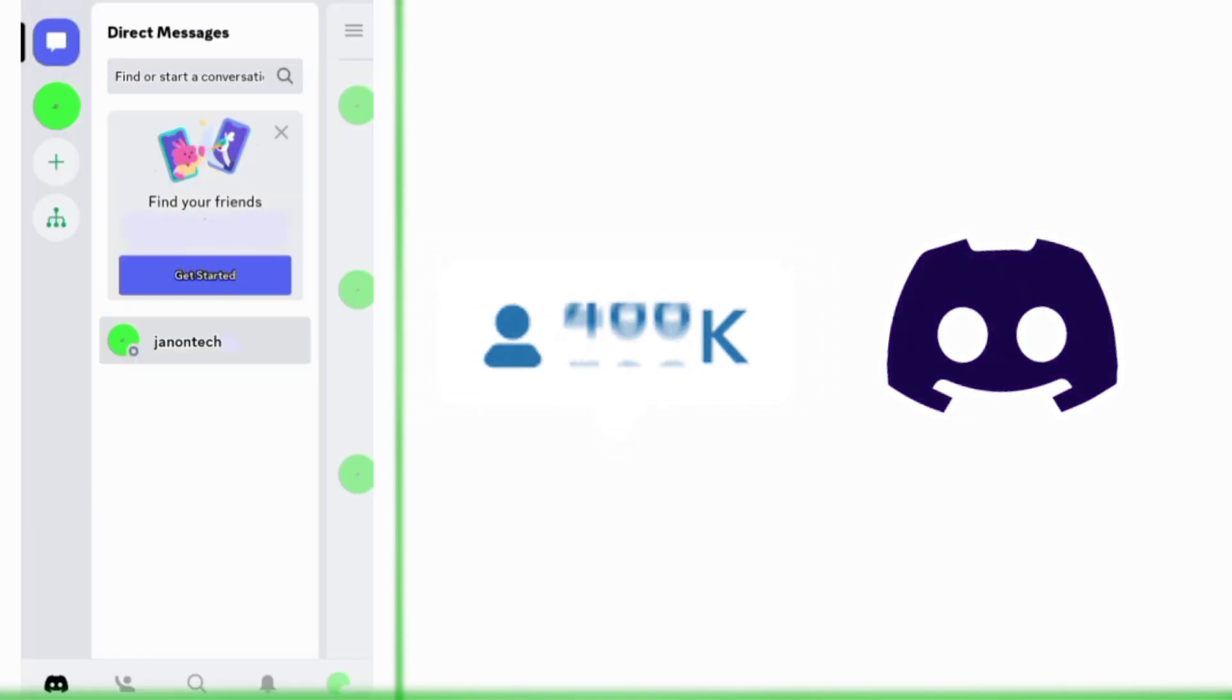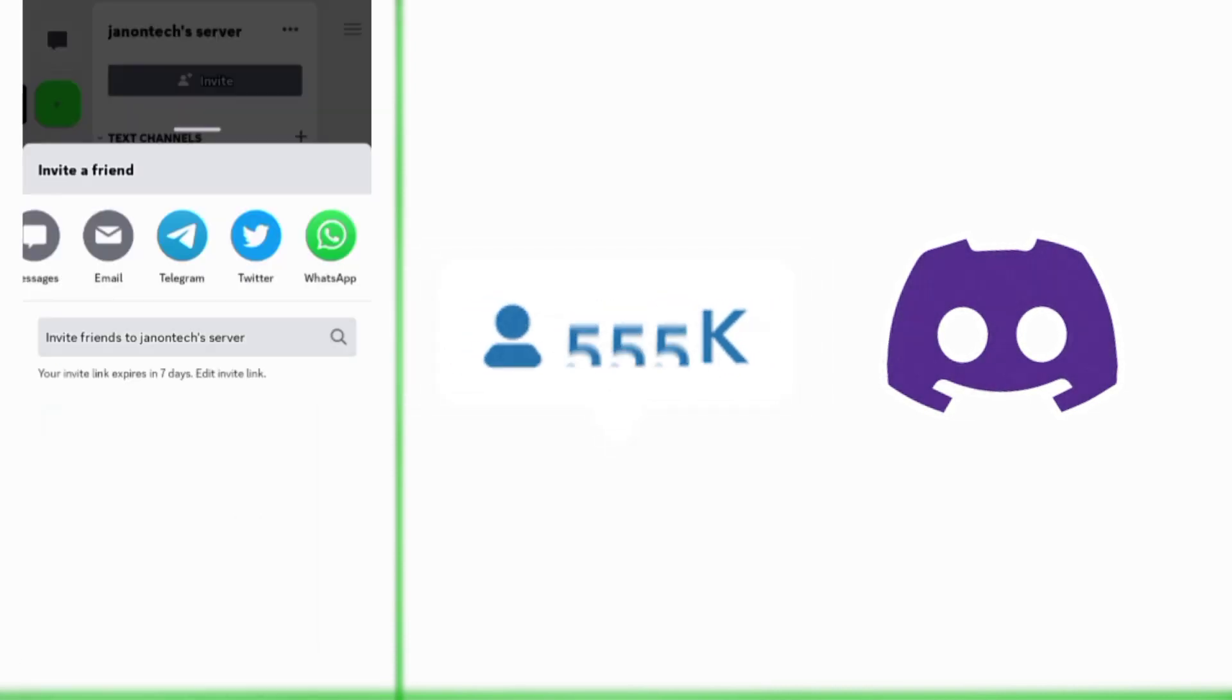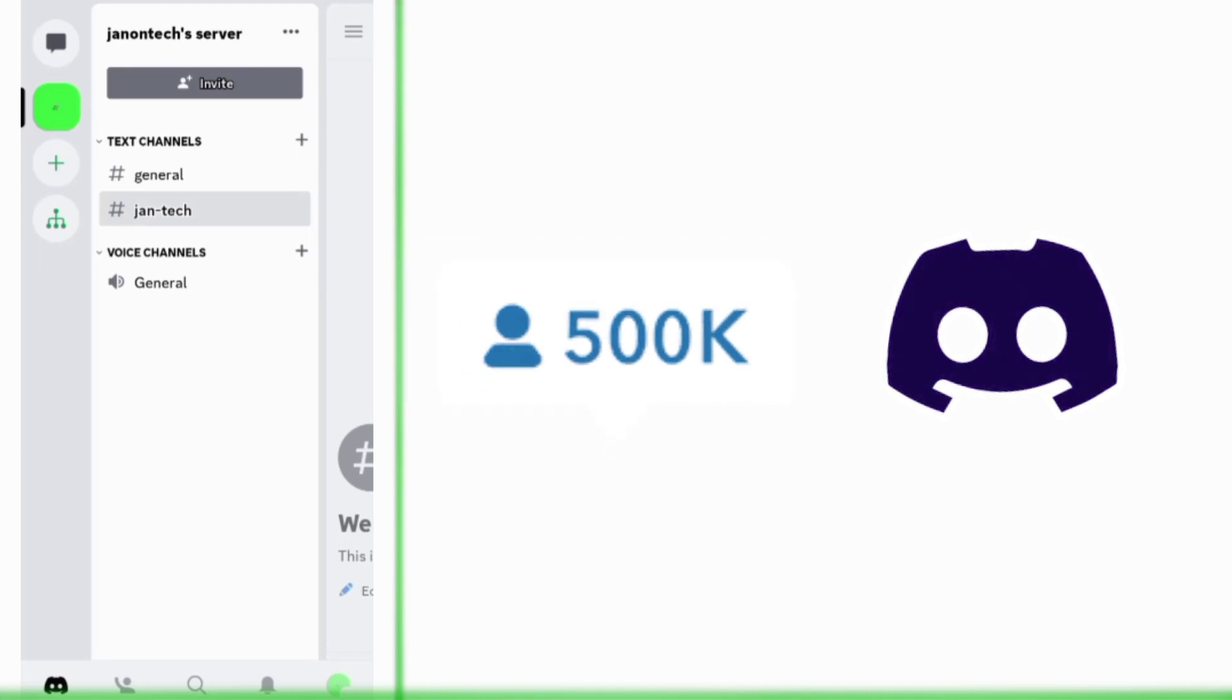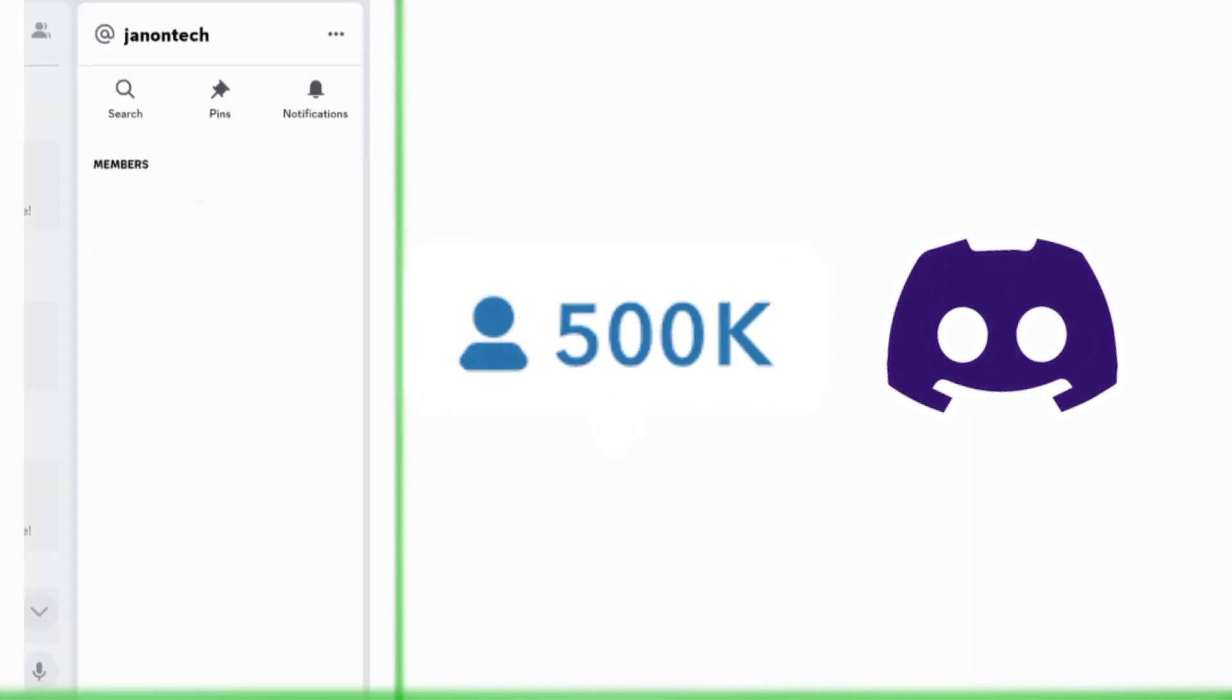...and other social media platforms, ensure you subscribe to this channel for more videos.